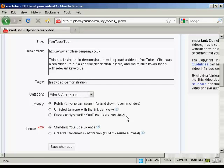and then the privacy. Public means like it says anyone can search for it and this is going to be the most commonly used one